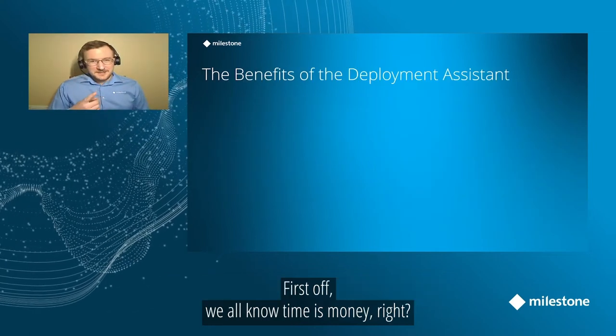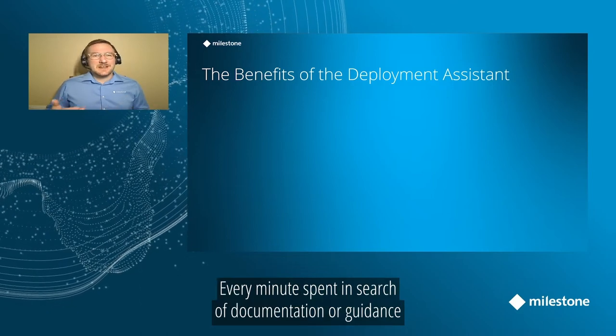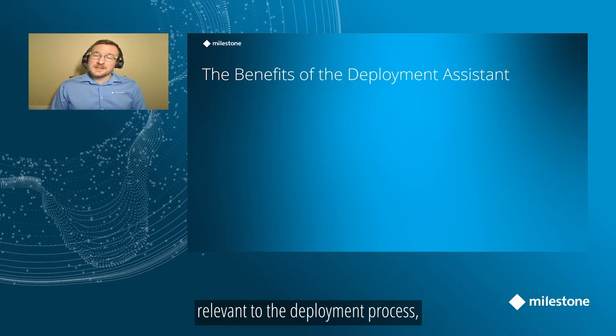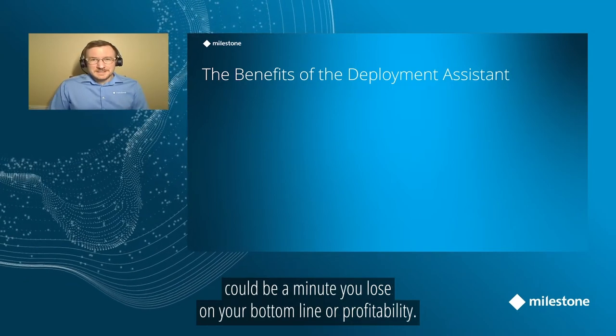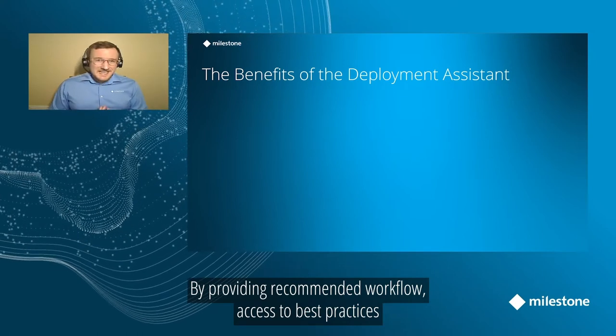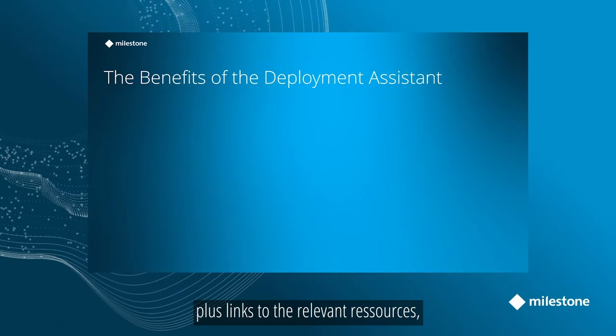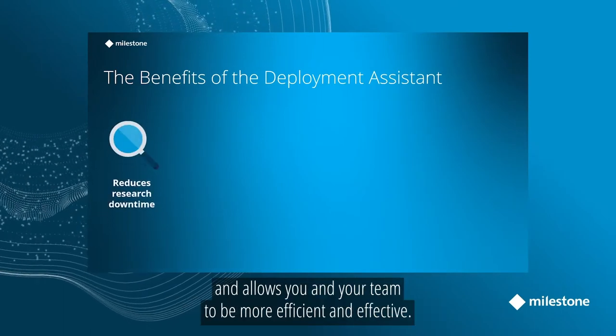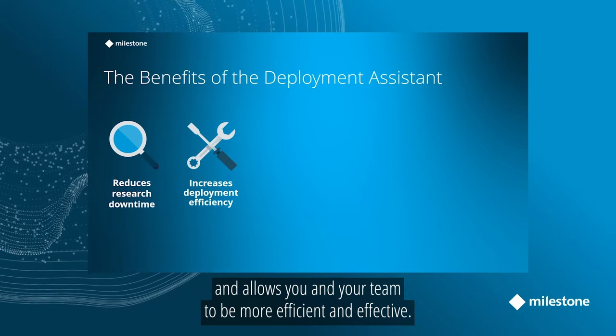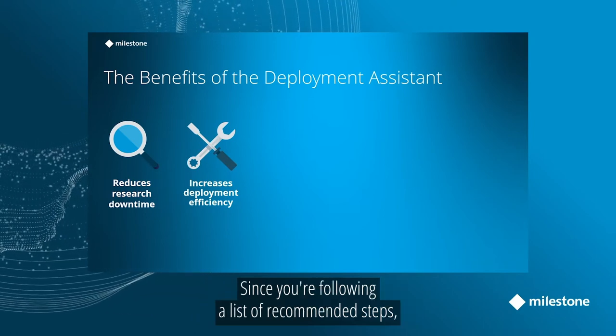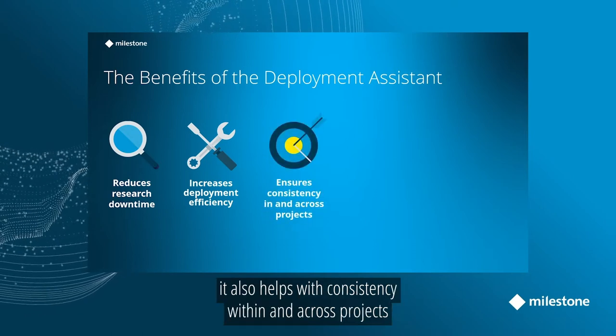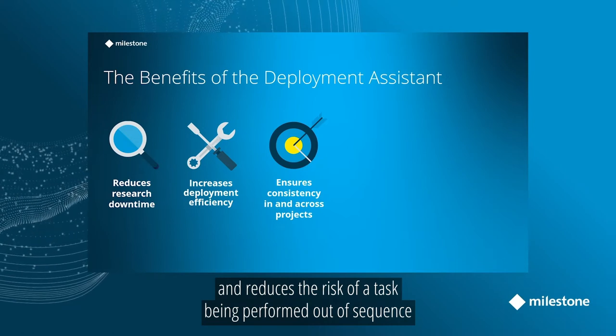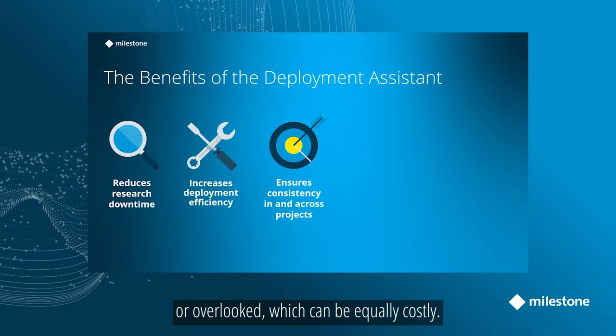Well, first off, we all know time is money, right? Every minute you're searching for the next bit of documentation or guidance that's relevant to the part of the deployment process you're at could be a minute you lose to your bottom line, your profitability. By providing you with a recommended workflow plus access to best practices plus links to the resources that are relevant to where you're at, the Deployment Assistant reduces research downtime and allows you and your team to be more efficient and effective. And since you're following a structured list of recommended steps, it also helps with consistency within and across projects and reduces the opportunity for tasks to get performed out of sequence or overlooked, which can be equally costly.